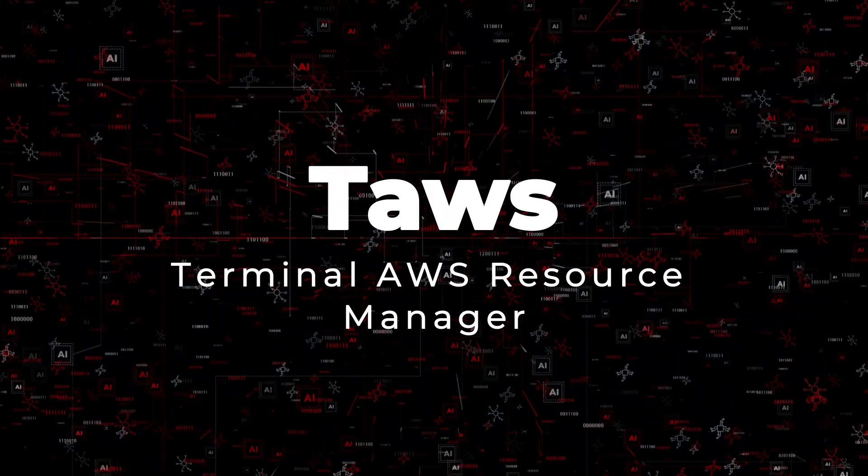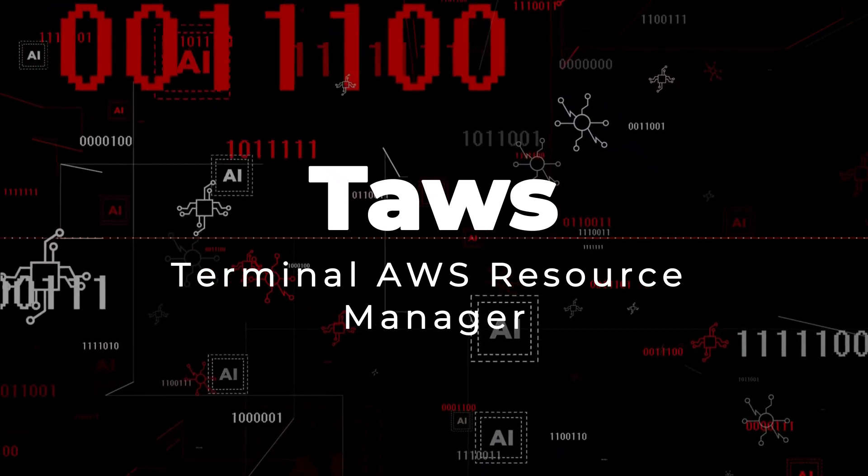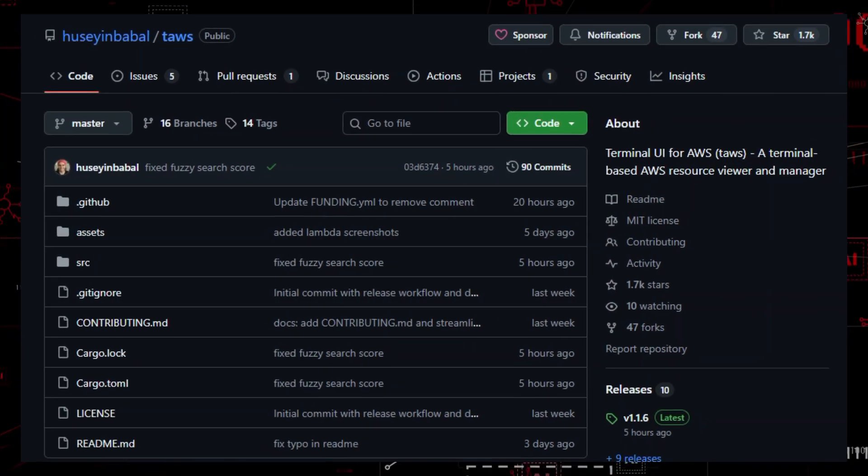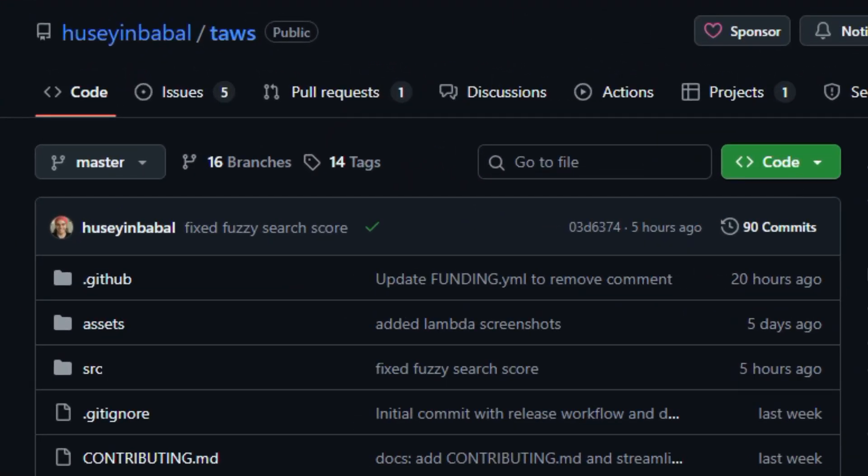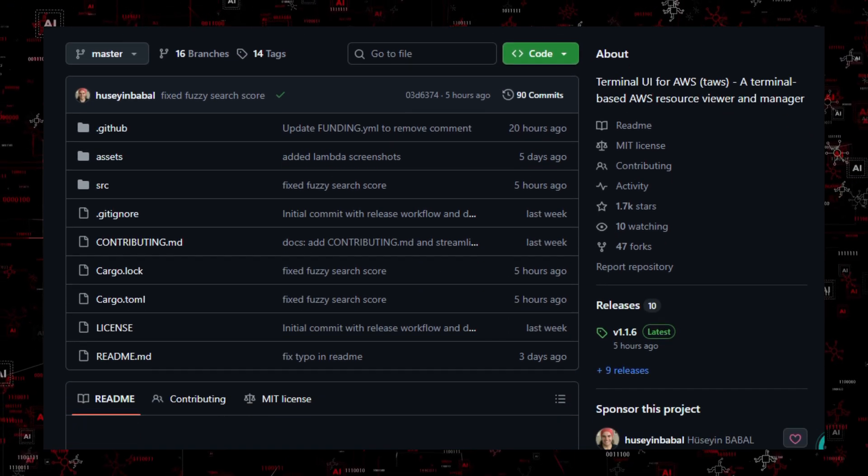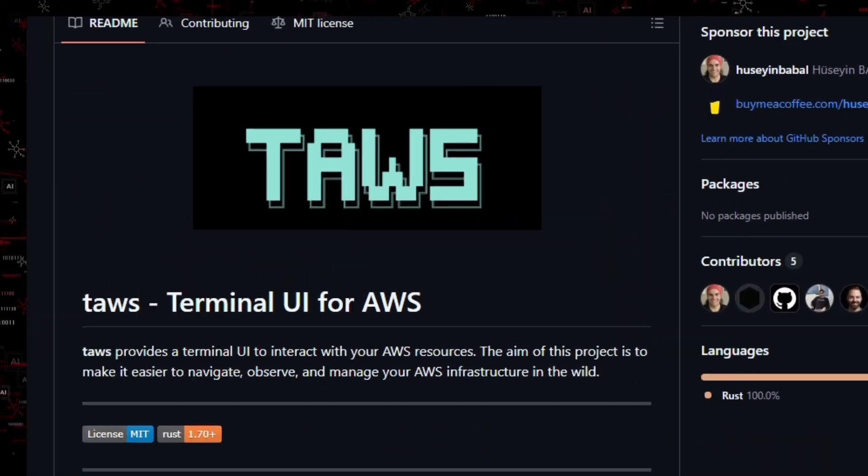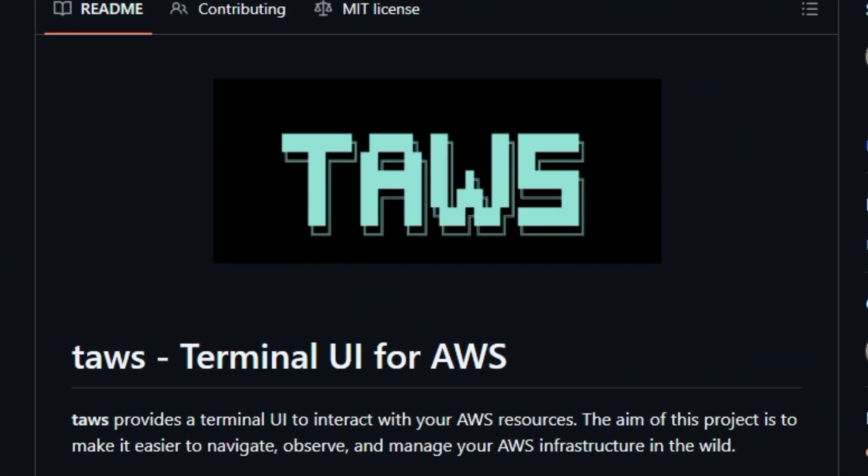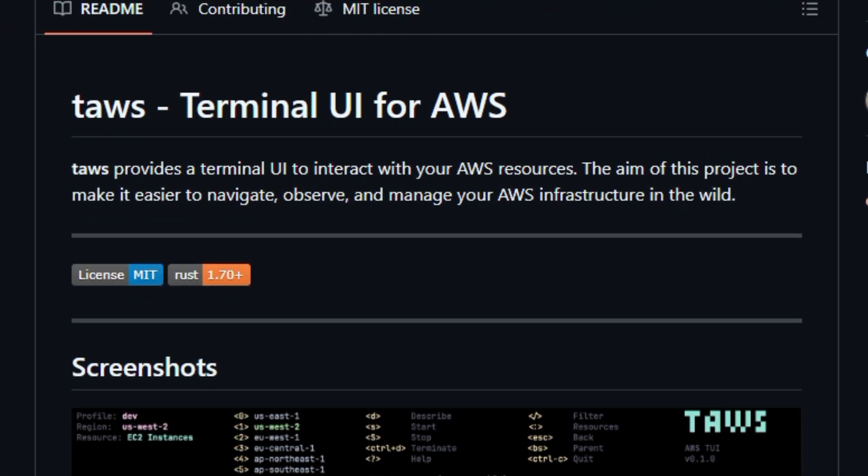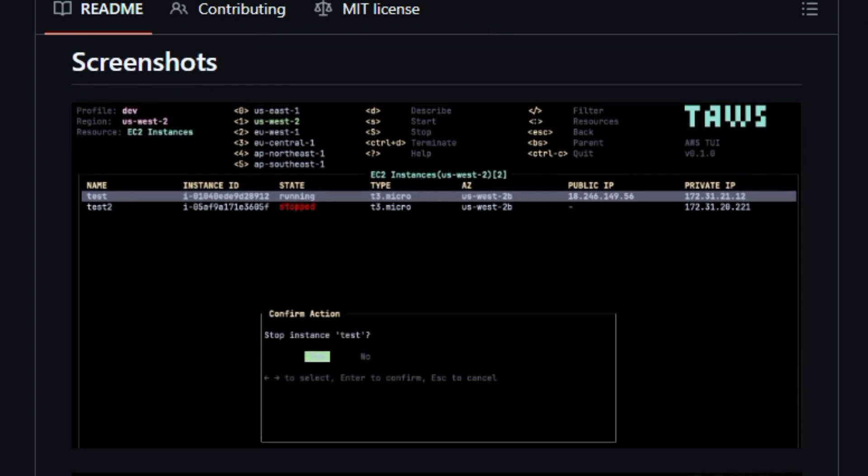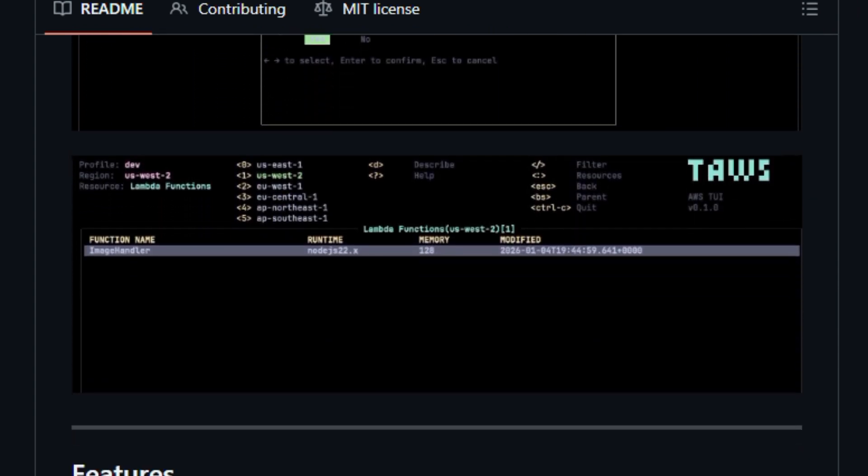Project number 7: Tawz, terminal AWS resource manager. Let's dive into a tool that turns cloud management into a keyboard-driven experience. Tawz is an open-source Rust-based terminal UI for browsing and managing AWS resources without leaving your shell. It provides a fast, keyboard-first interface to view EC2 instances, S3 buckets, IAM settings, and more right from your terminal.